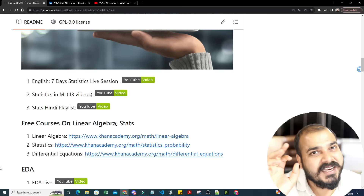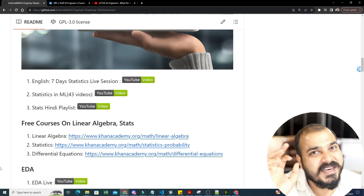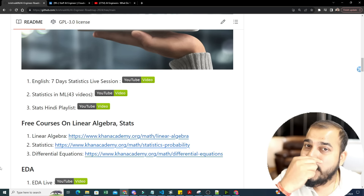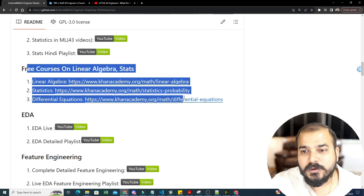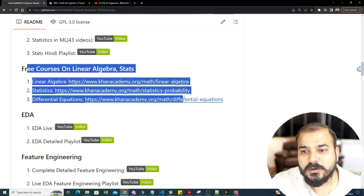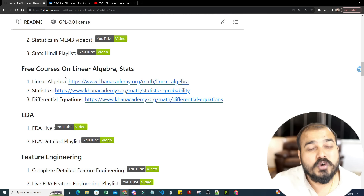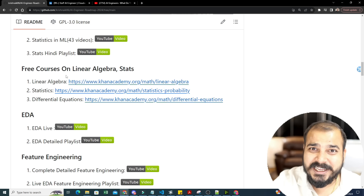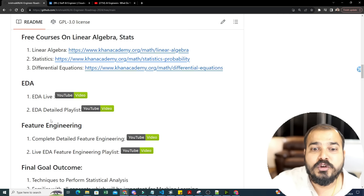Whether you're going for interviews or anything else, my statistics videos are more than sufficient. I've covered both descriptive and inferential statistics using real-world scenarios — both theoretical knowledge and practical implementation. I've also put links for Khan Academy, which has free courses for mathematics including linear algebra, statistics, differential equations, and integration.